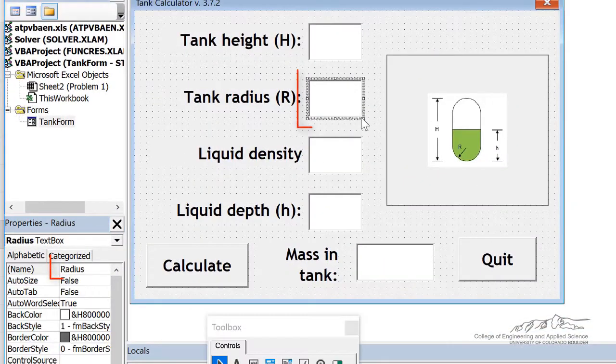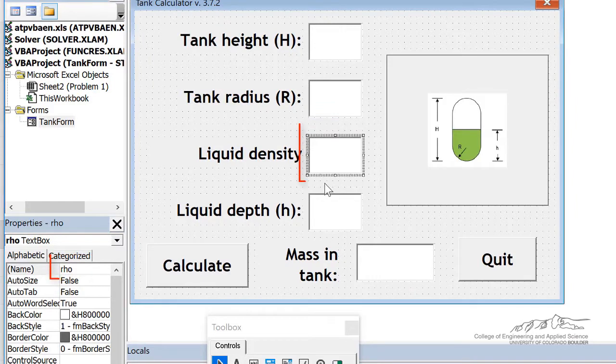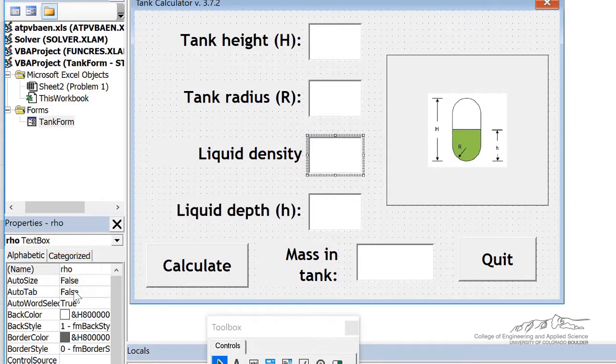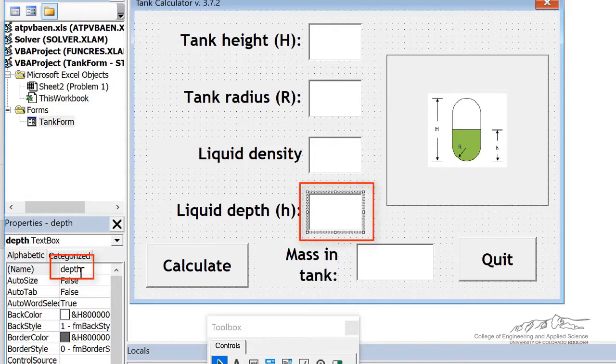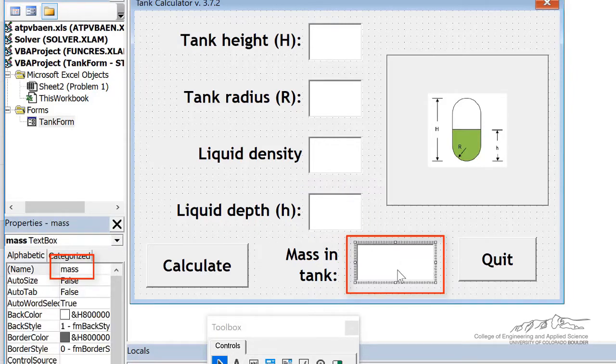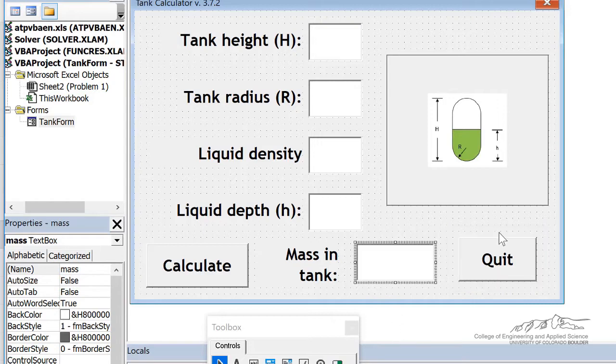I've named this radius. I've named this box row for density. Liquid depth, I've named depth. The output here is going to be mass. And I've also got a quit button. If I wanted to, I could add a reset button too. That would unload the form and then show it.